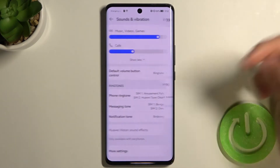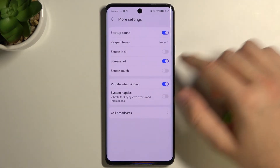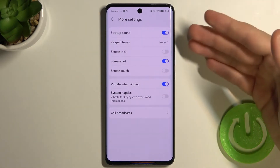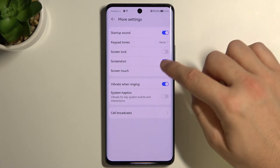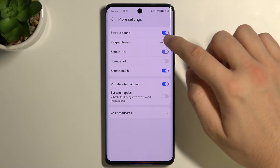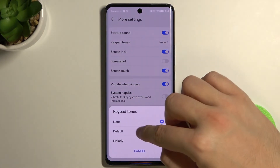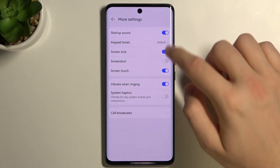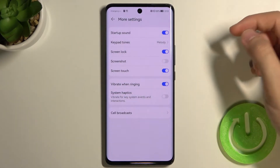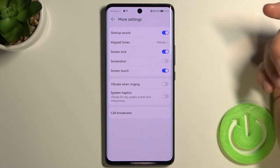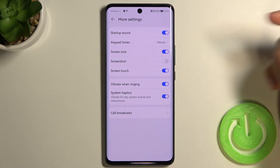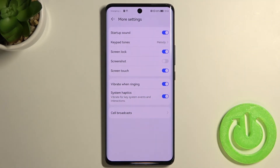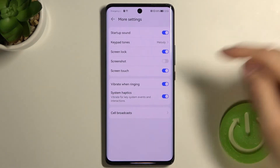In More Settings we can find options like screen lock or screenshot sound, which we can easily enable and disable. We can also set vibrate on ringing and turn on system haptics.